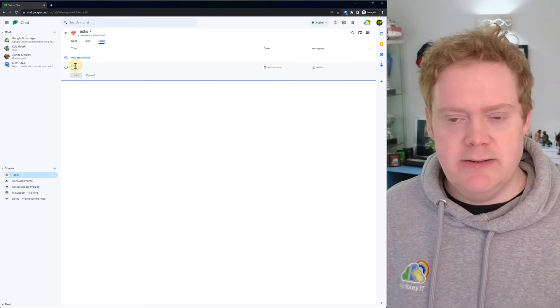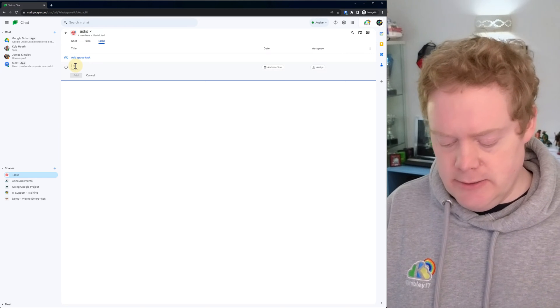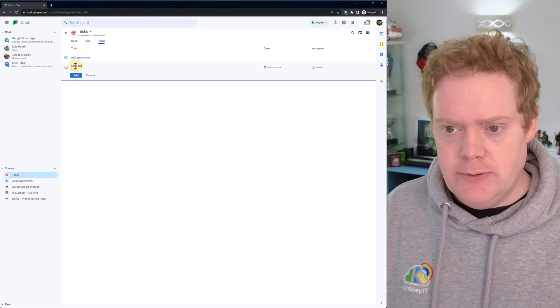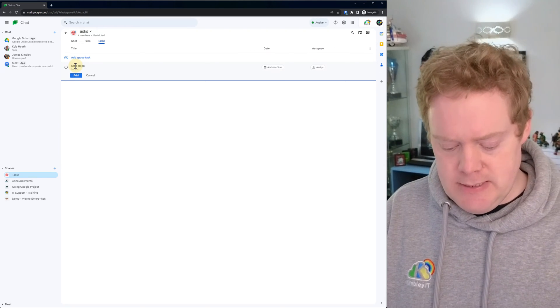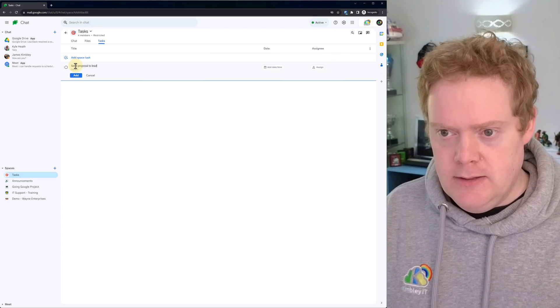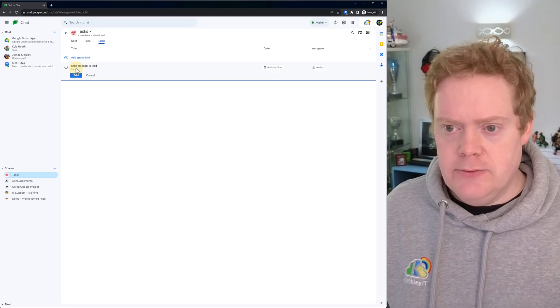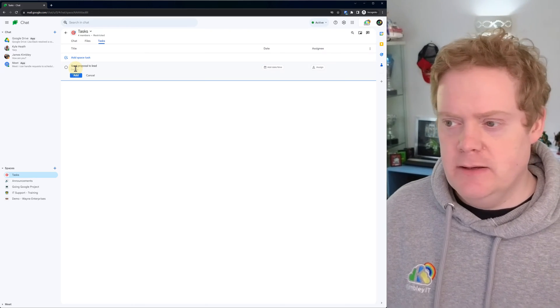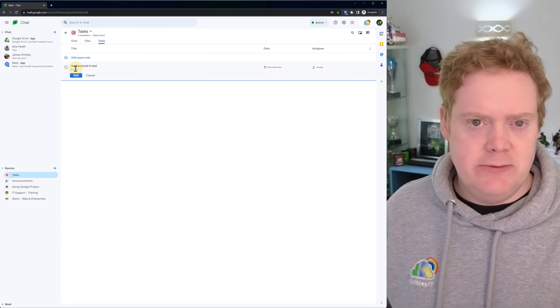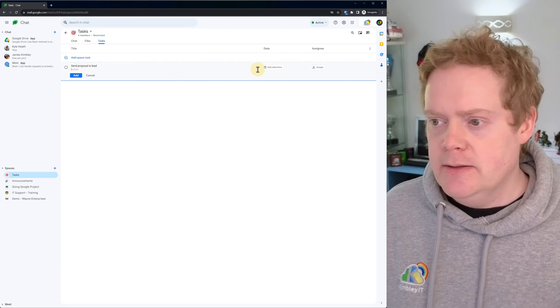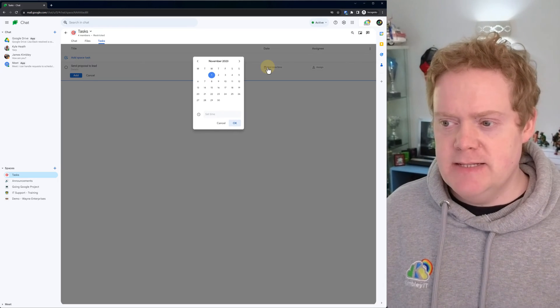You need to give the task a title. It could be something like send proposal to lead. And you can put some details in there of what needs to be done. You could even put a link to a document and stuff like that in there. You can set a date and time.